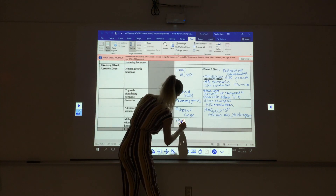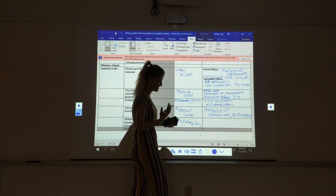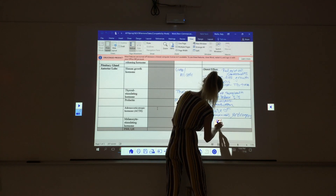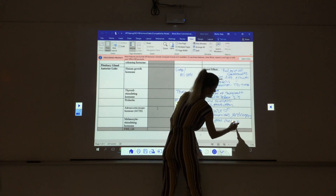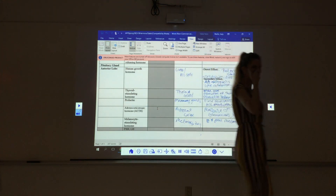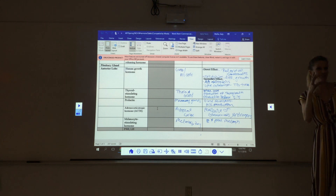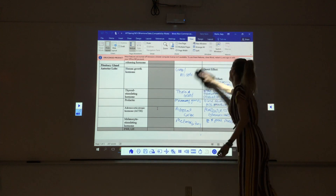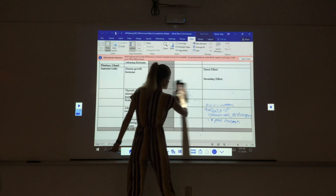Melanocyte-stimulating hormone targets melanocytes and increases the production of melanin. You guys get the point — the gist of how this goes. You can look at the slide for each hormone and list the key things that it does.